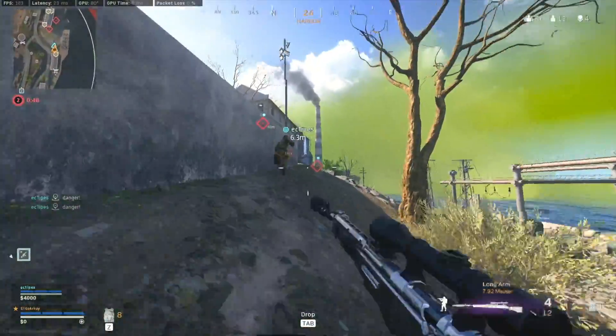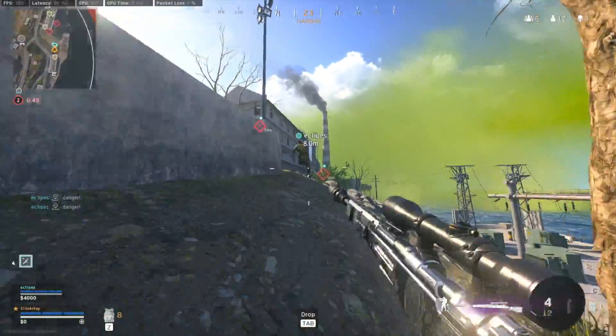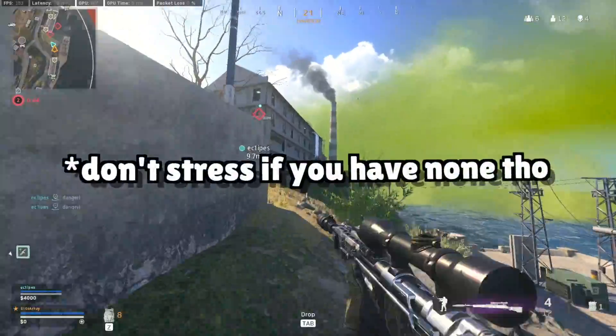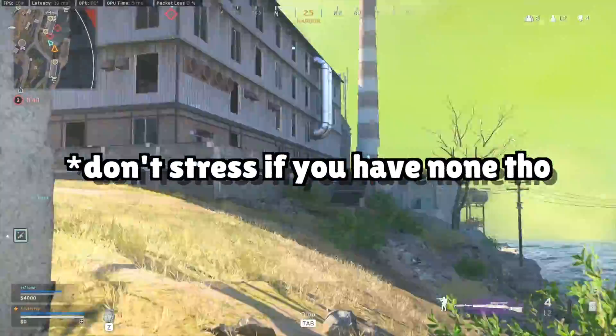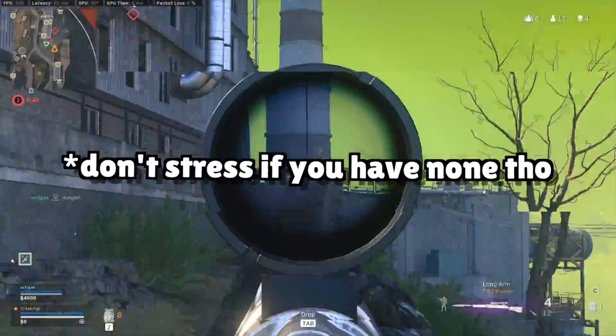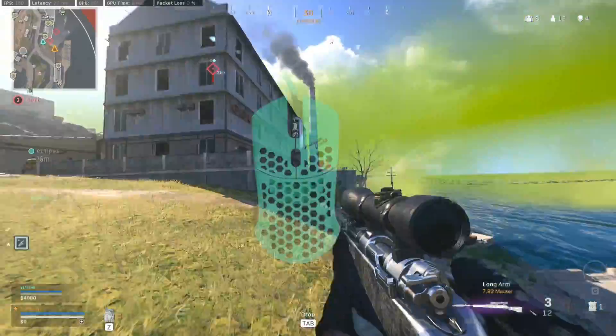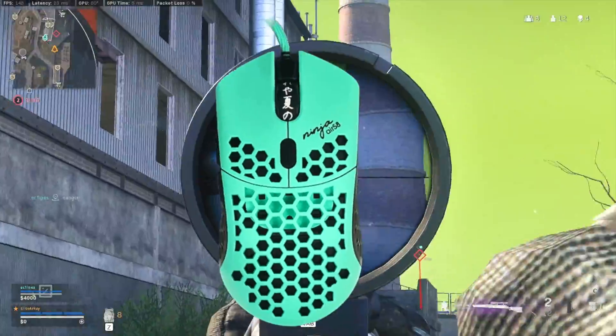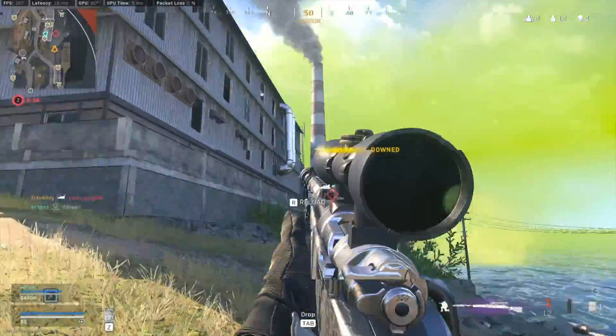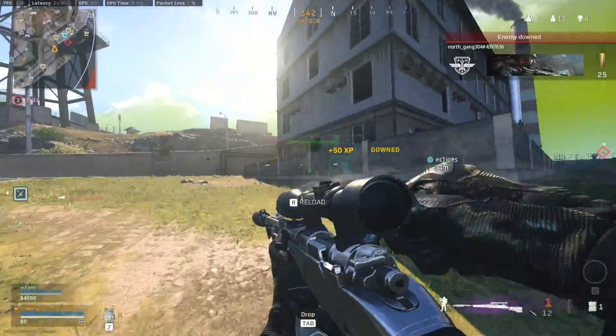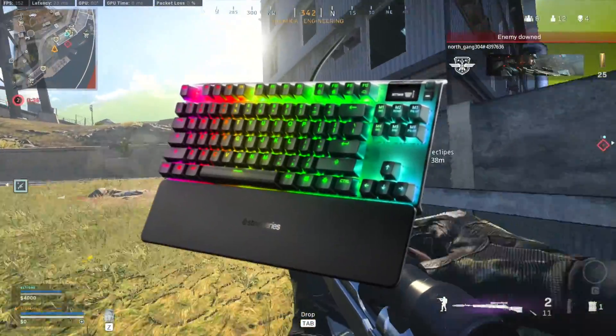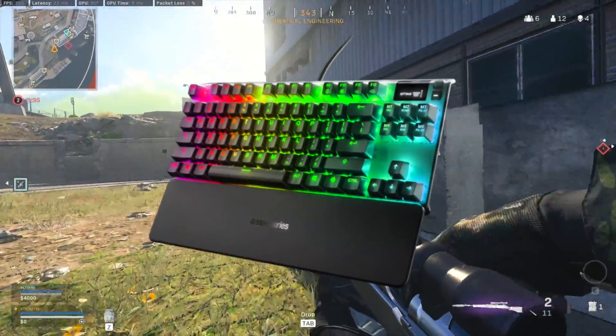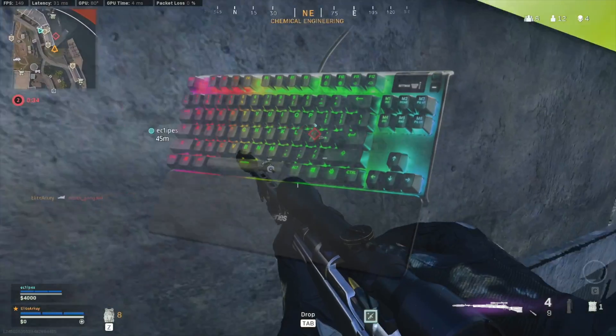Before we get into the keybindings, I wanted to mention that you will need two side buttons on your mouse. The mouse I am using is a Ninja Air 58 Final Mouse. The keyboard I am using is a SteelSeries Apex Pro TKL.